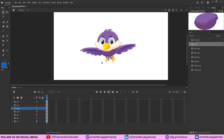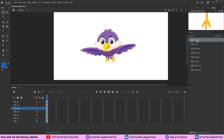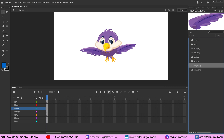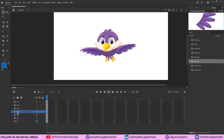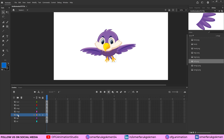Here we are in Adobe Animate CC. I have already imported the files — the parts of the bird are separate PNG files, and I've arranged them on separate layers on the timeline. Make sure you arrange them this way. I'll drop this character in the description so you can download it and follow along with this tutorial.